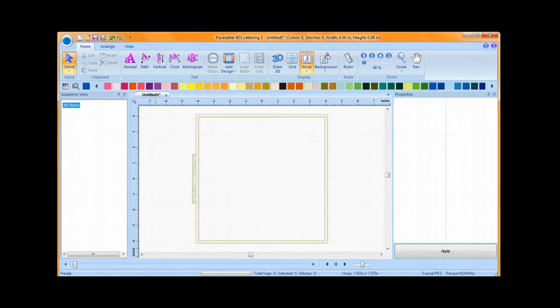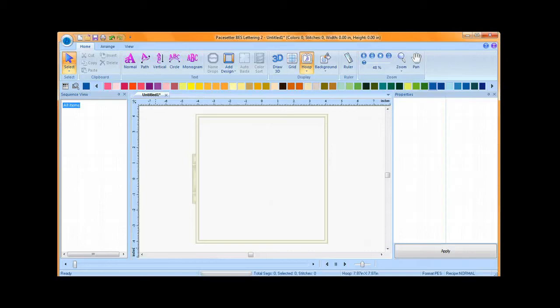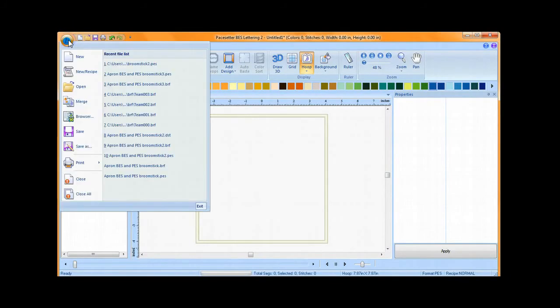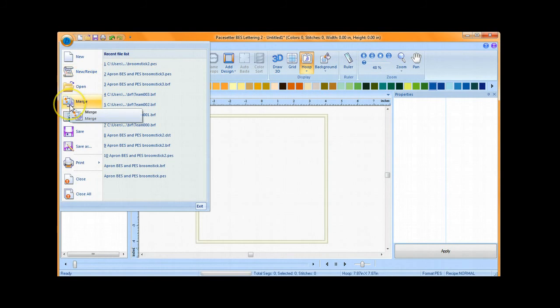In BES lettering, when you combine more than one pattern from a different source, it's called merging. My screen shows BES lettering 2, however the process is the exact same in BES 1. Go to the circle B, which is the file pull-down menu, and choose Merge.